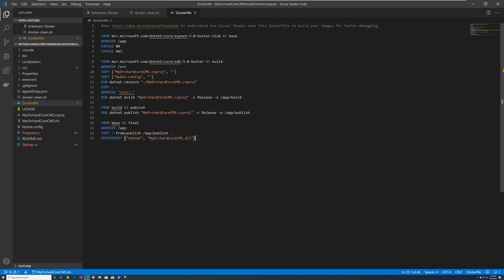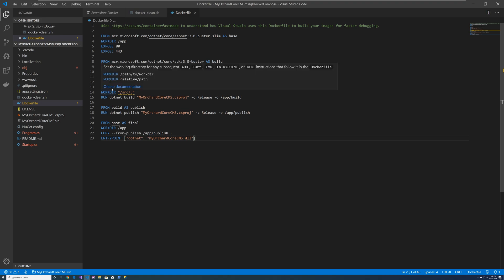Port 80 is HTTP and 443 is HTTPS. Then it gets an image which contains the SDK 3.0 as the build environment. It sets the working directory to source, and then it copies the project directory and the git config, and then it does a restore.